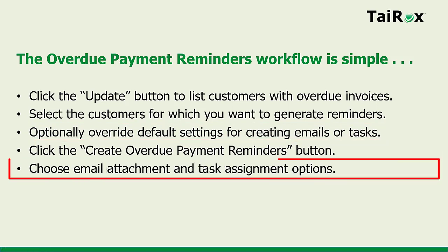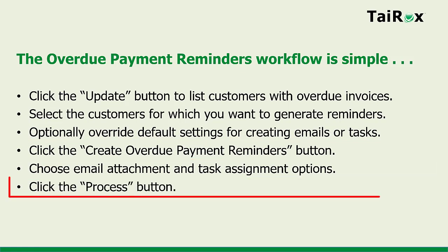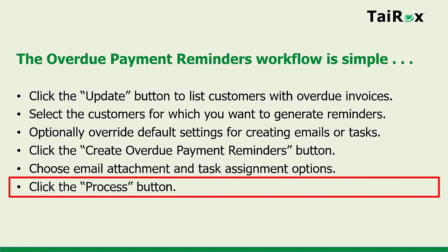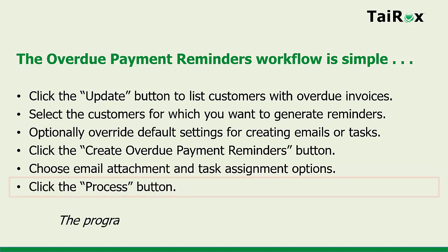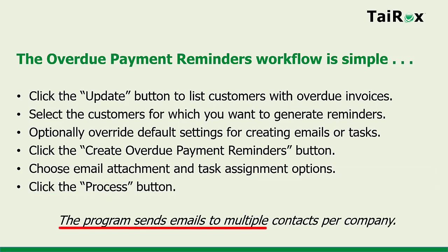Choose Email and Task Options for Reminders, and then click the Process button. The program sends emails to multiple contacts per company.